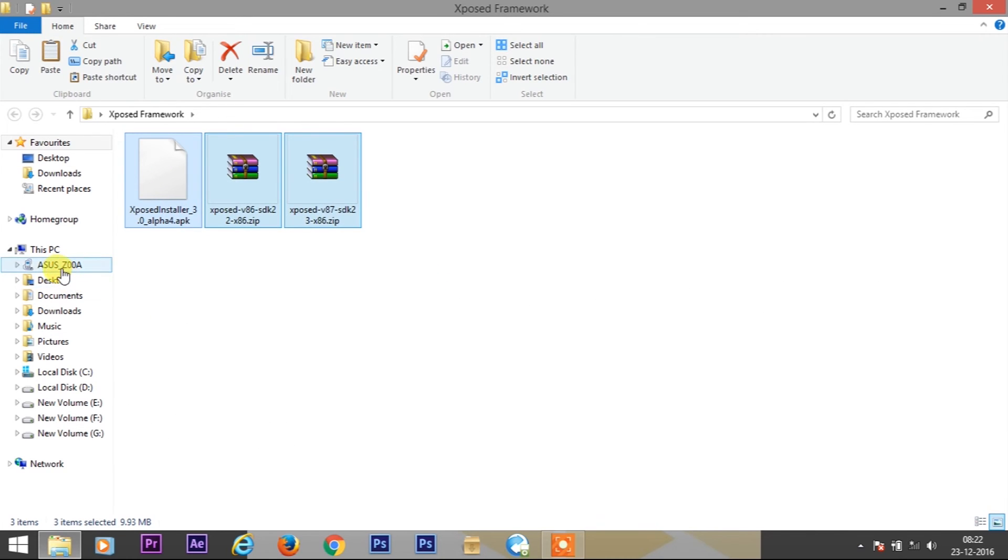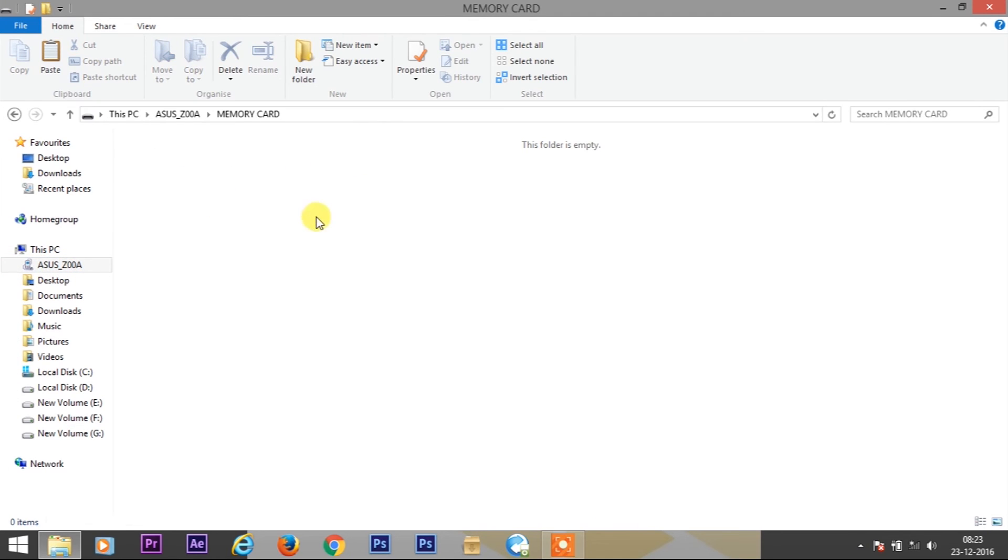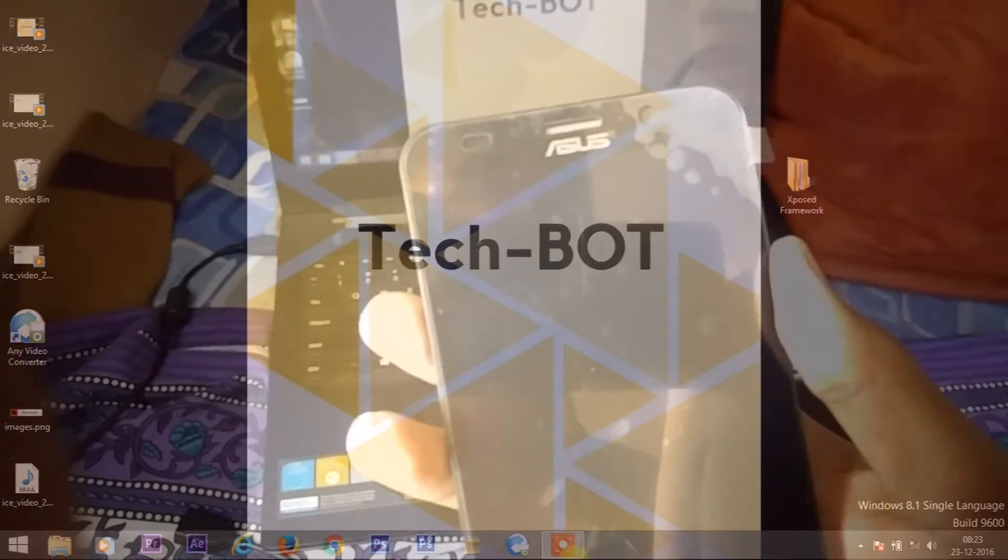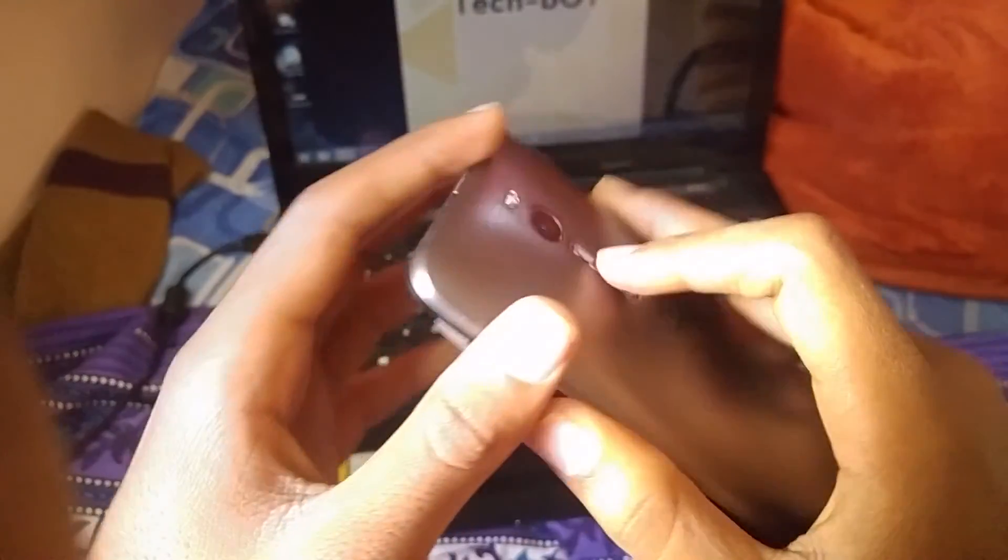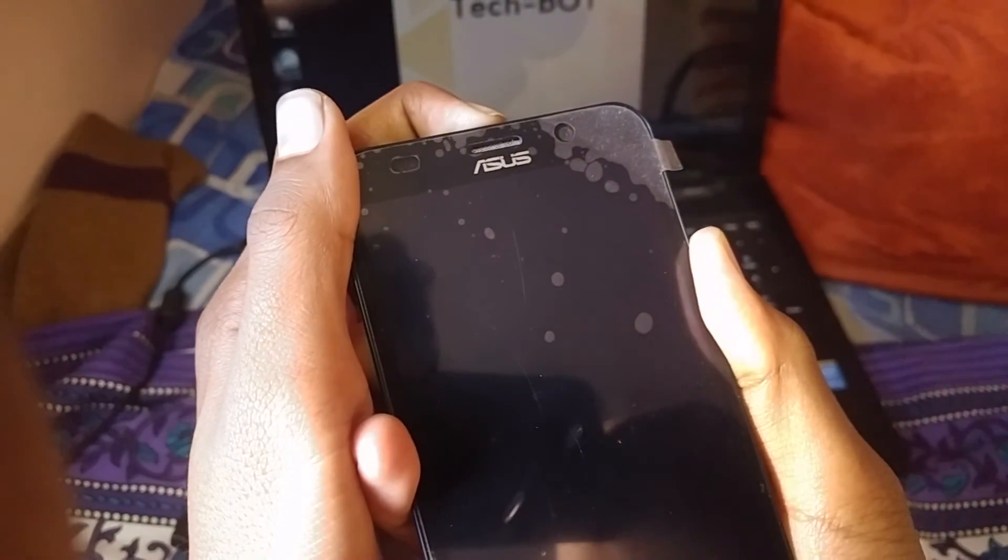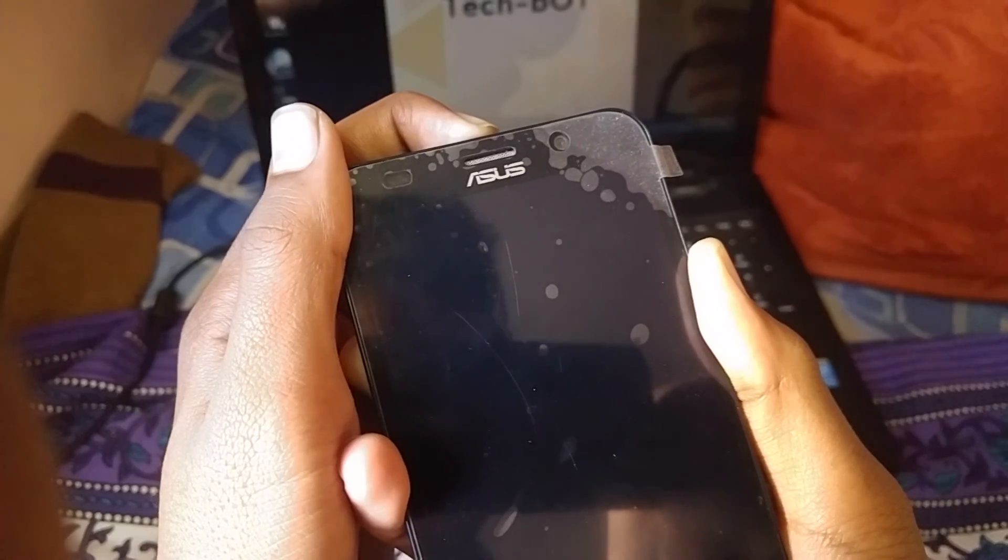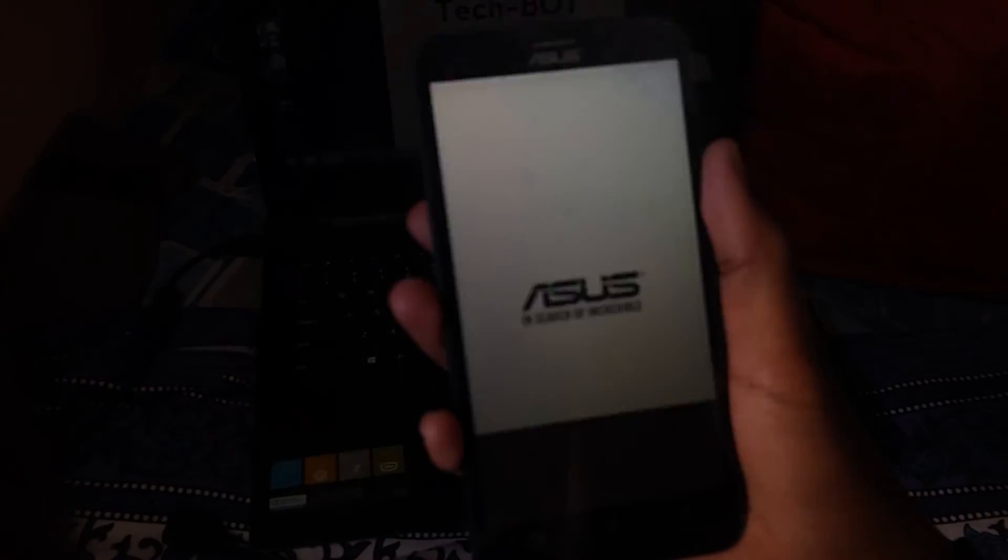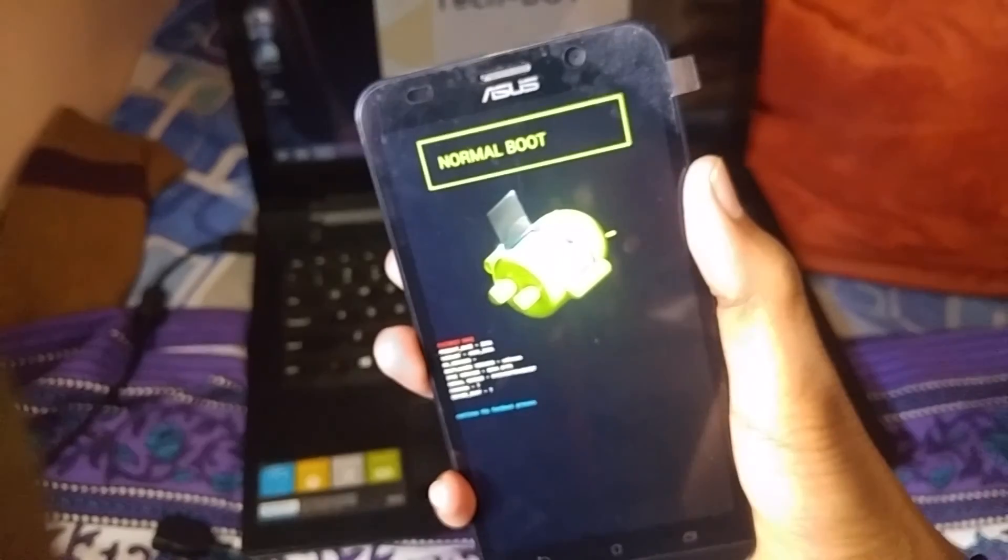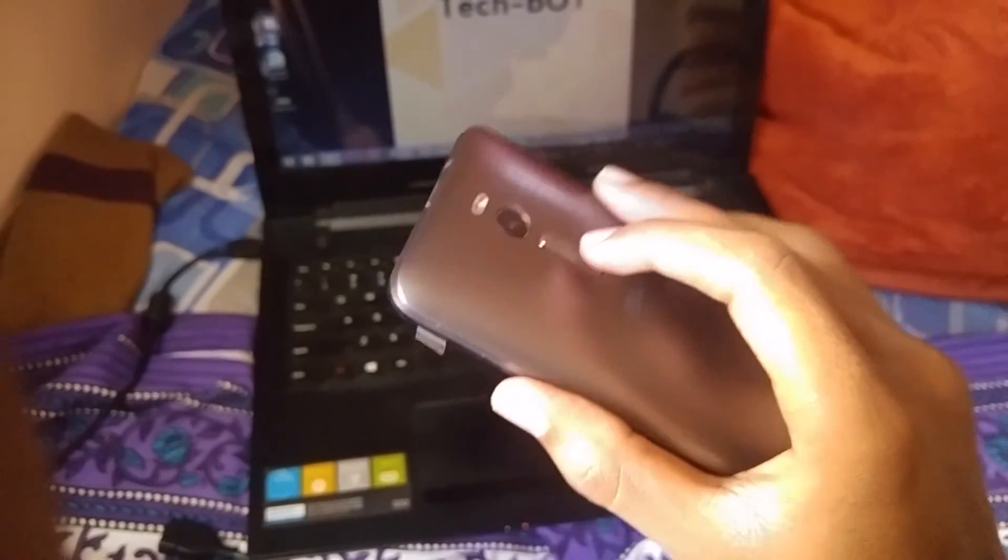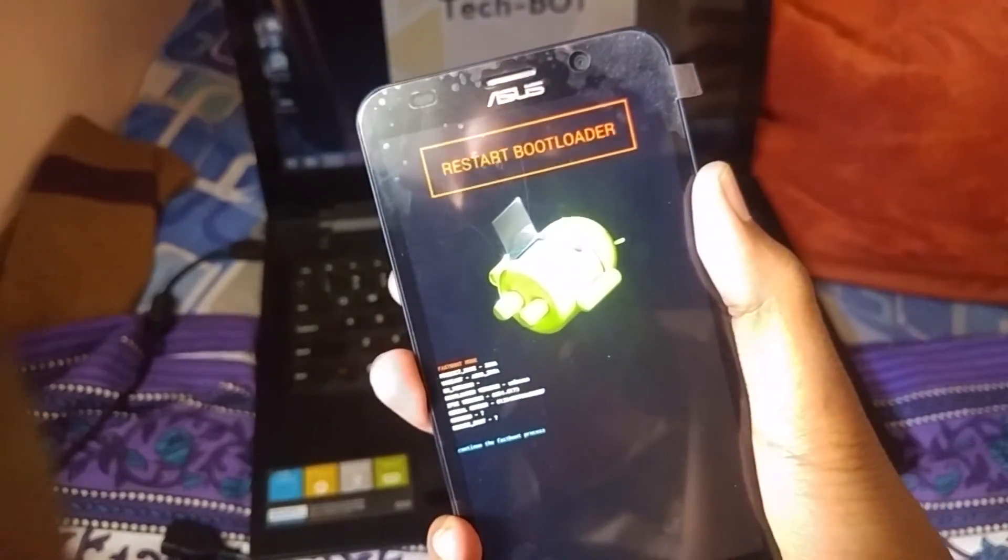Power off your device and use your volume up and power key simultaneously to boot your device. You will now be in bootloader mode. Now use your volume and power key to go to recovery mode.